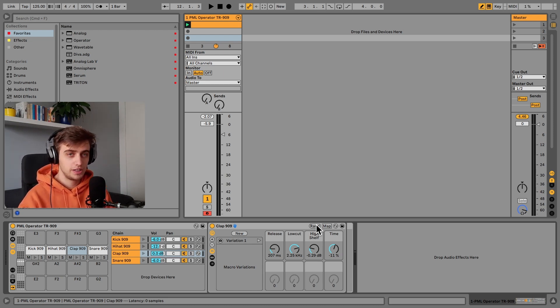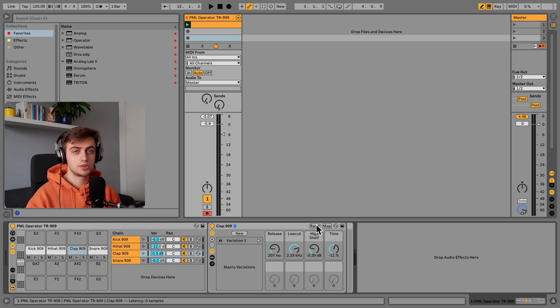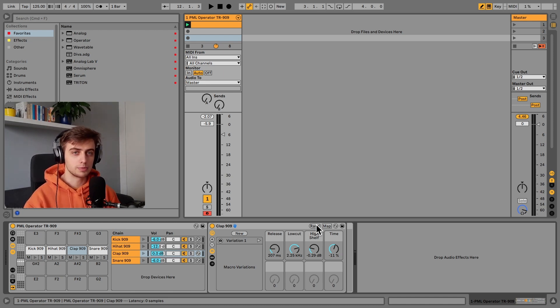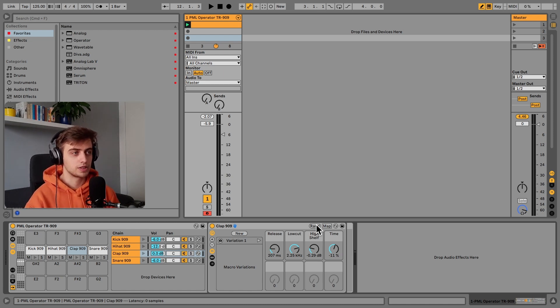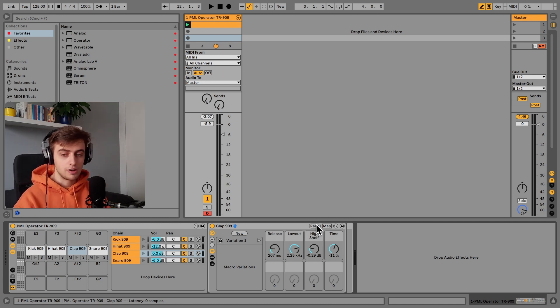Before we get into the details, if you like what we are doing on this channel, consider subscribing for more Ableton Live tips like this one. We've got a lot more coming up and keep an eye on the channel because we're going to also be posting how to make all the other elements from this drum rack.